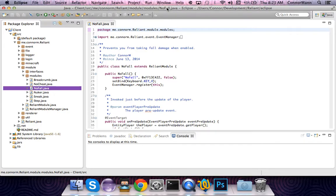Hey guys, what's up? Connor here, and this is episode 11 of Minecraft Client Coding — How to Code a Minecraft Client. This episode we are going to be covering NoFall: just what NoFall is and what it does.